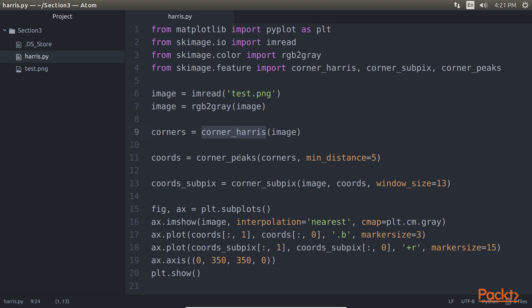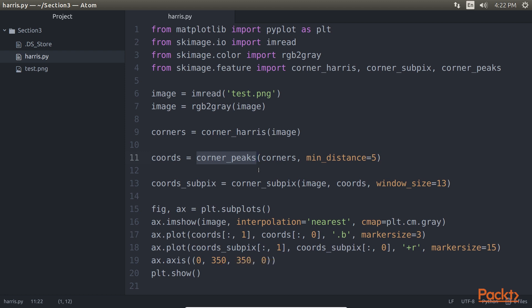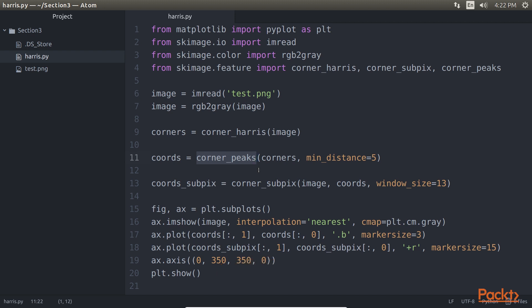Next is the CornerPeaks function. Using the output from the CornerHarris function, CornerPeaks tries to find the actual corner points in the image using the measure provided by the CornerHarris function. This function returns the corner pixel coordinates which can be used to plot on the image.